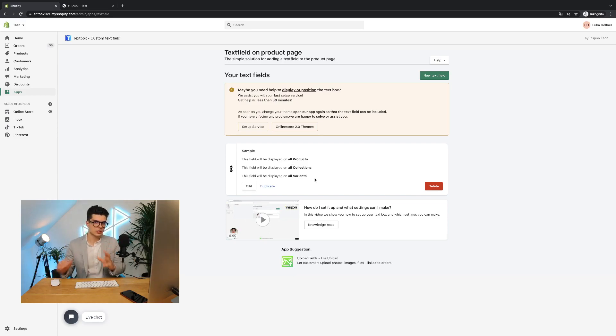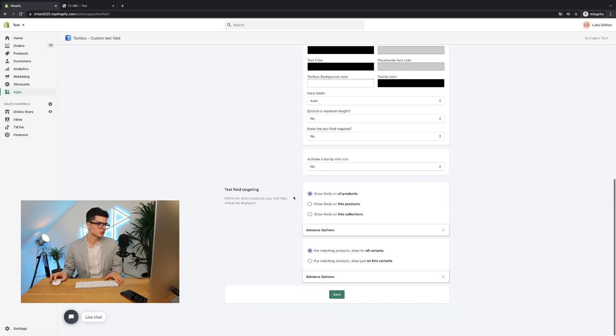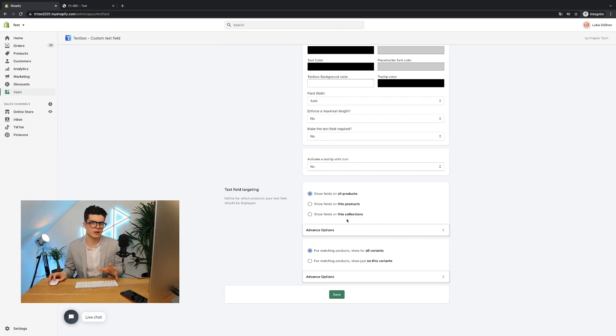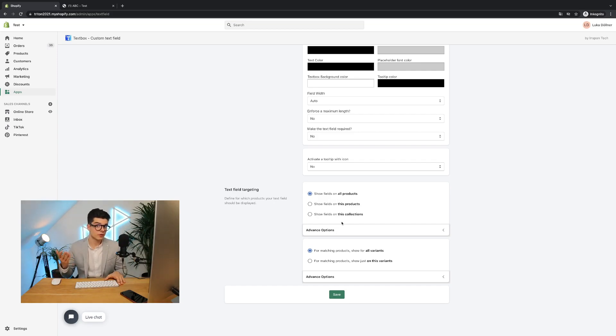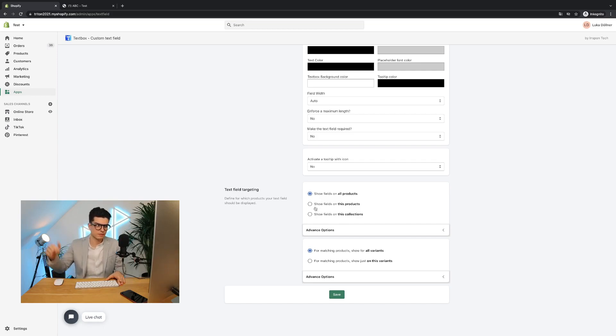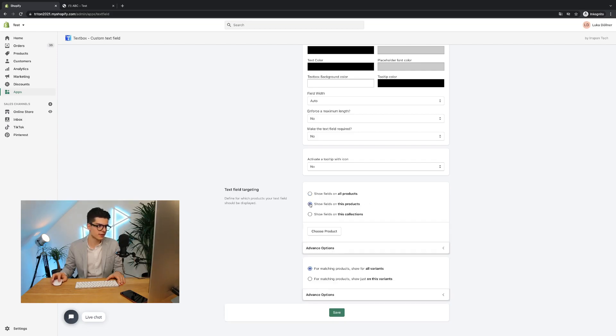If I now want to change it, where I want to display the text box, I can simply go to edit, scroll down to the text field targeting, and then you see here I have a lot of different opportunities. I think what will be most interesting for most merchants is, for example, that you just want to show the text box on some specific products. So we'll simply go here to the second point, show fields on these products.